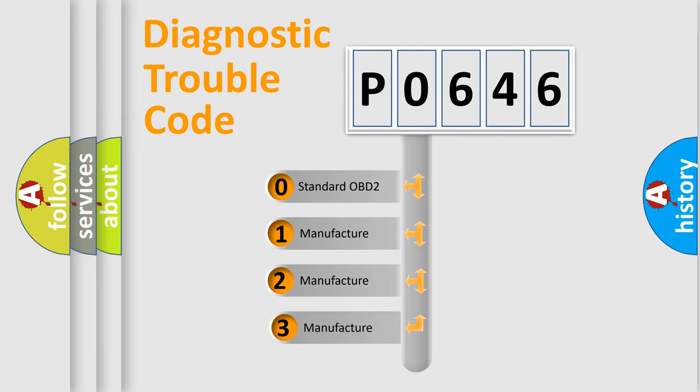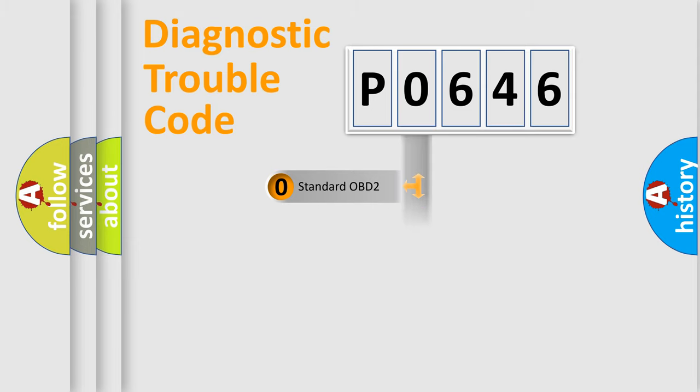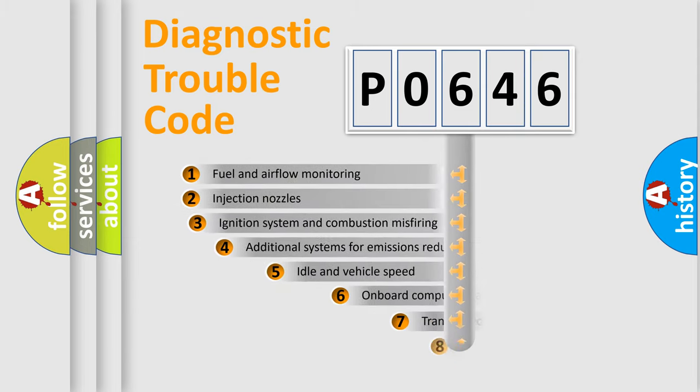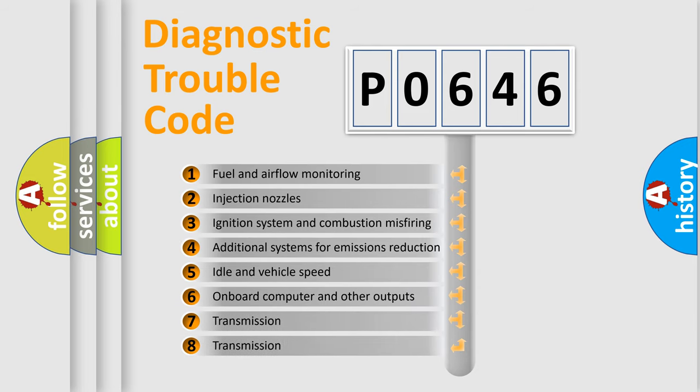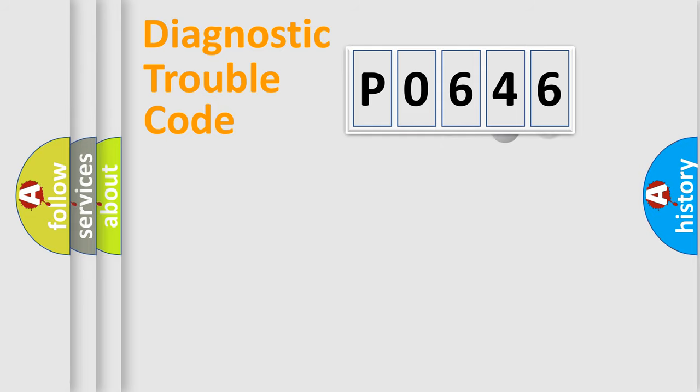If the second character is expressed as zero, it is a standardized error. In the case of numbers 1, 2, or 3, it is a manufacturer-specific expression of the car-specific error. The third character specifies a subset of errors. The distribution shown is valid only for the standardized DTC code.